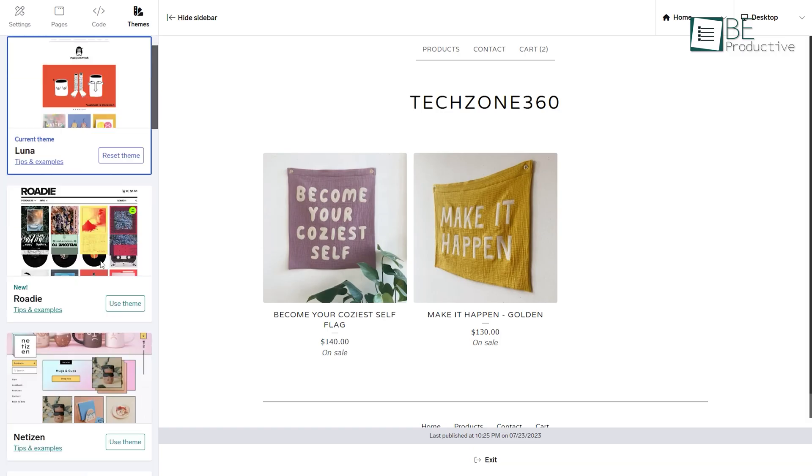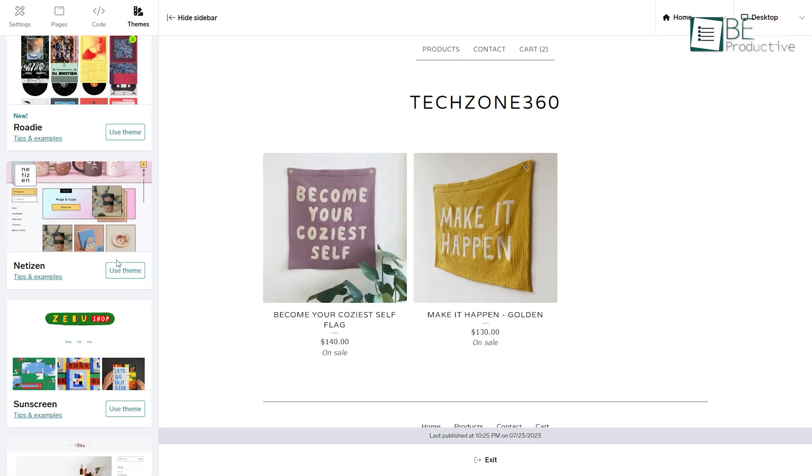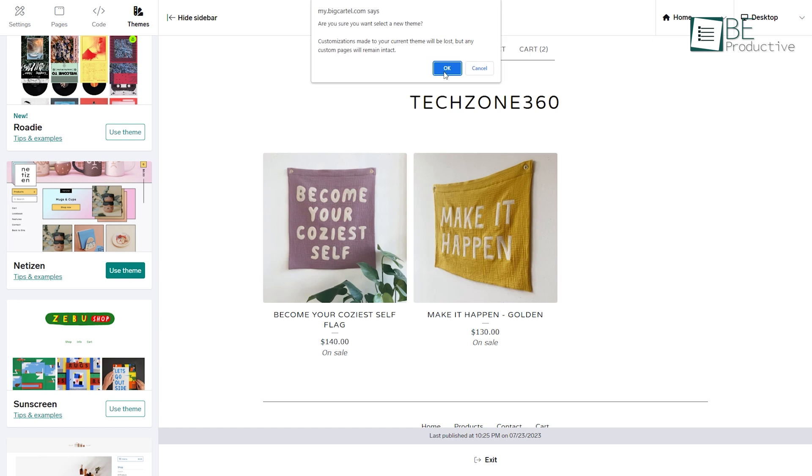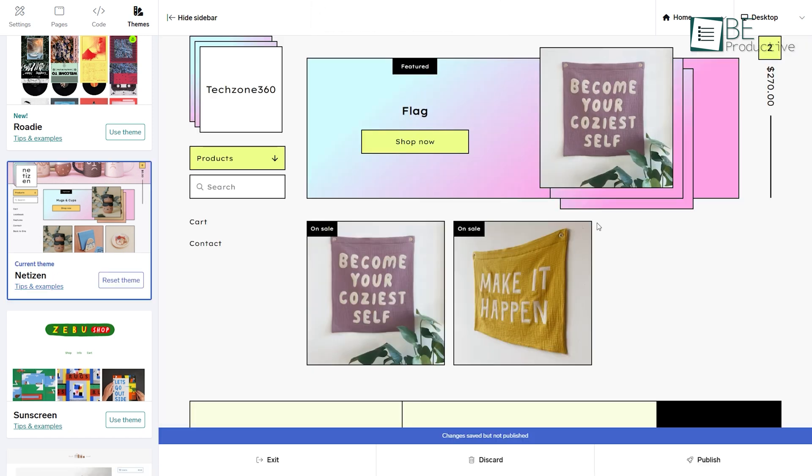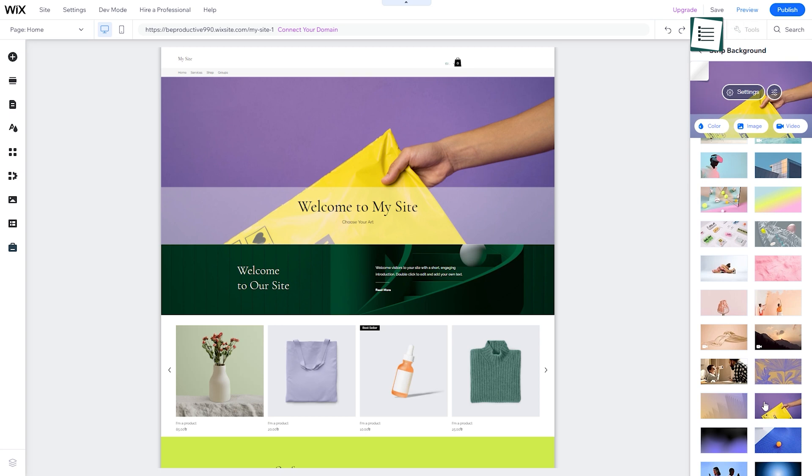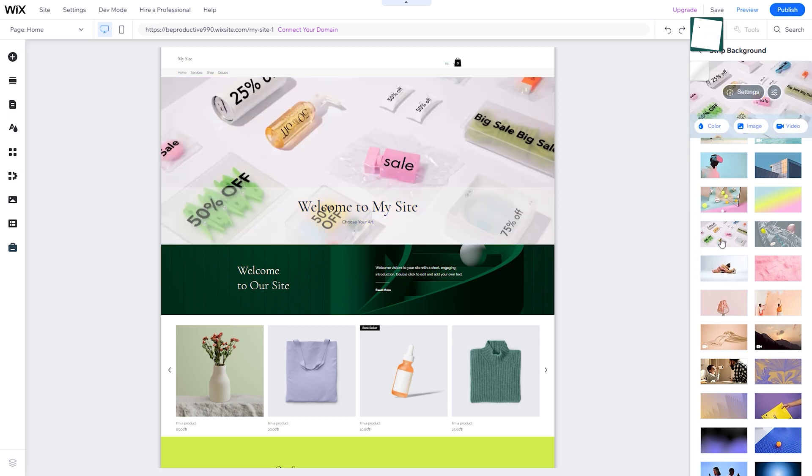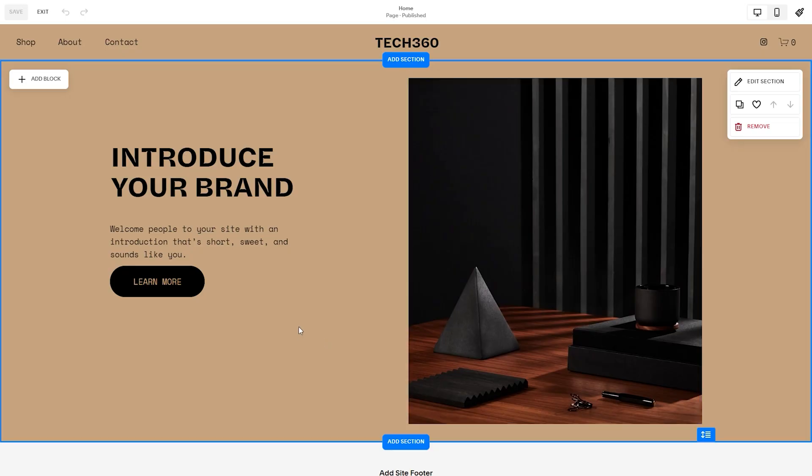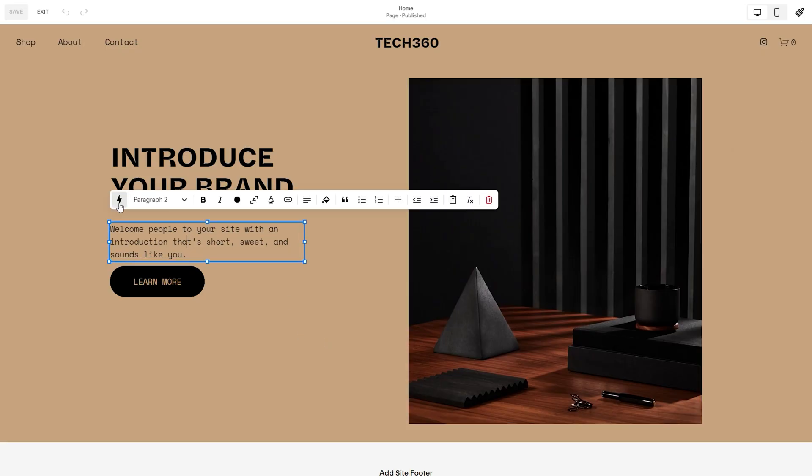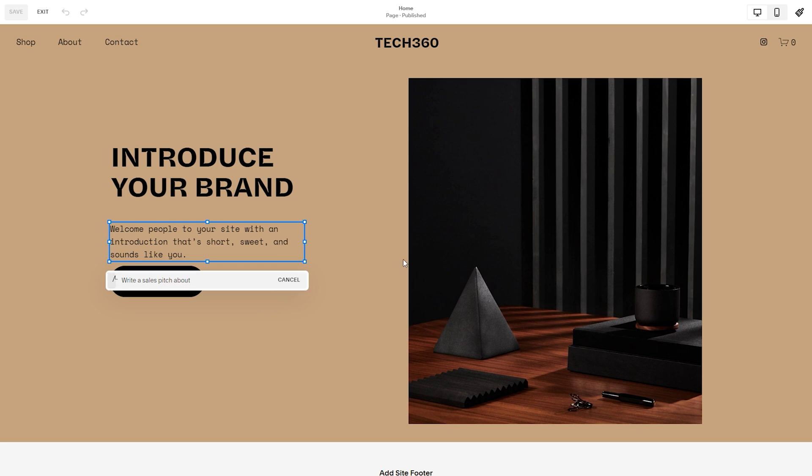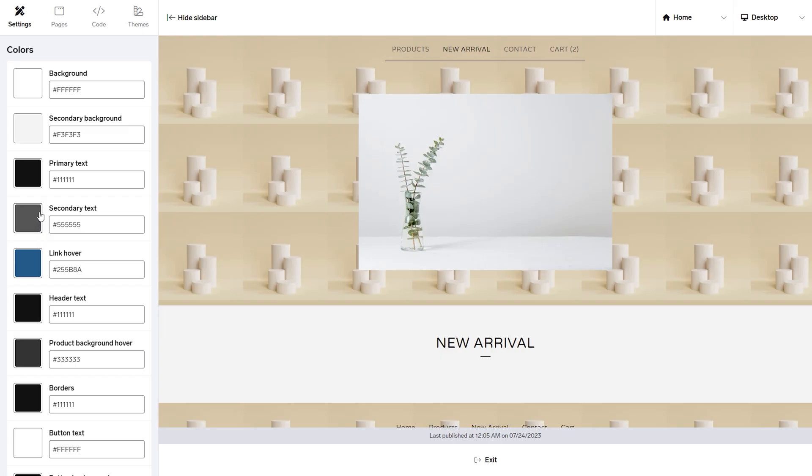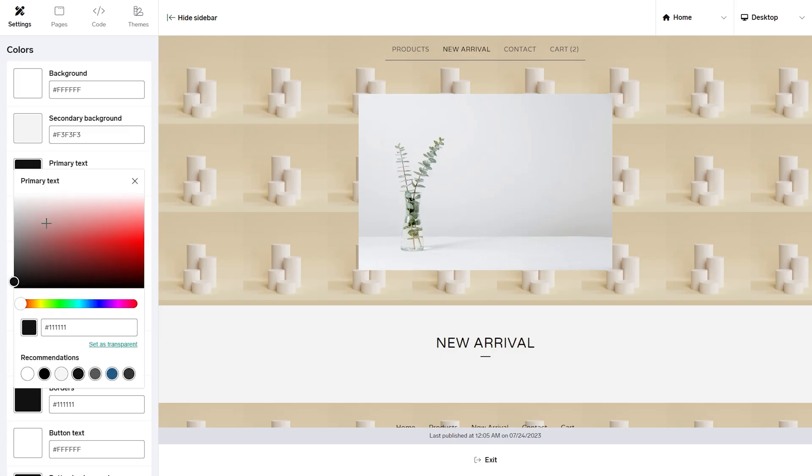With a wide range of templates, customization options, and features tailored specifically for e-commerce purposes, from starting a small online business to a large-scale retail platform, these free AI e-commerce website builders have got you covered. In this video, we have compiled a list of five free e-commerce website builders to help you find the best one for your business.